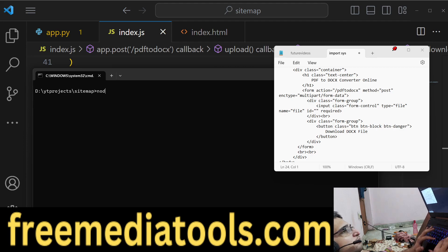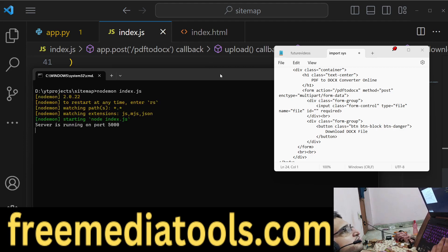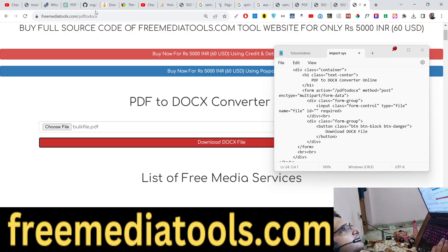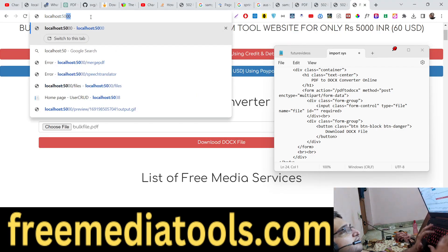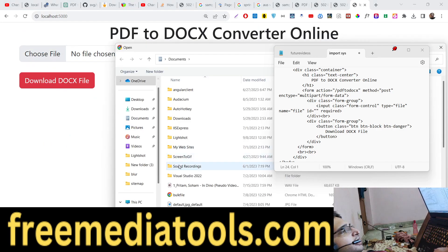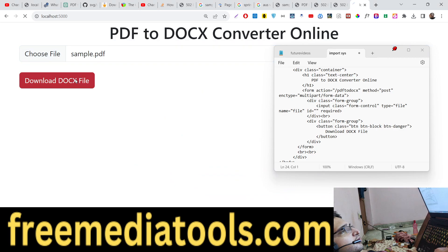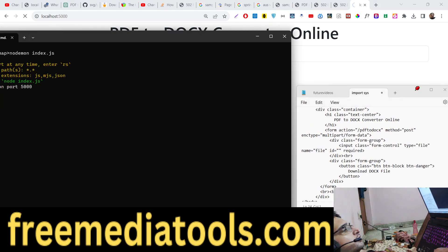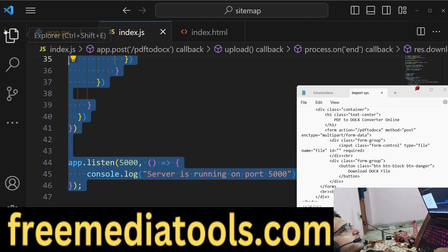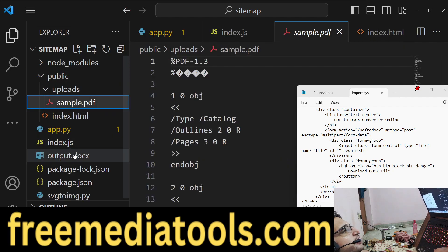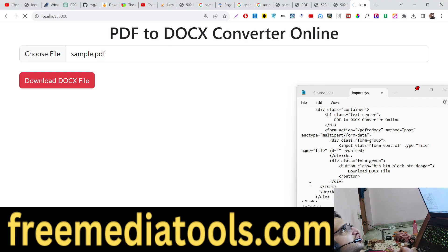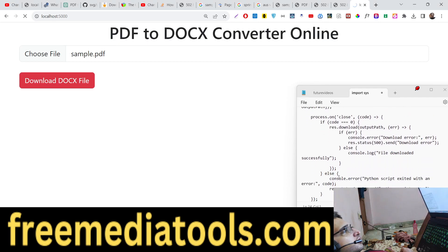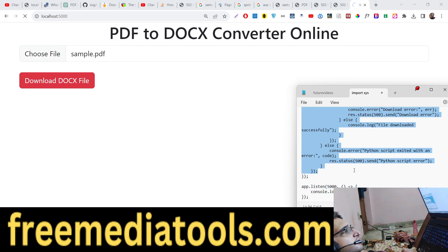Our app is now listening on port 5000. We start it with nodemon index.js — the application has started. Going to localhost:5000, I choose a PDF file but encounter a problem. The file is uploaded but there's an issue with the Python process close event.